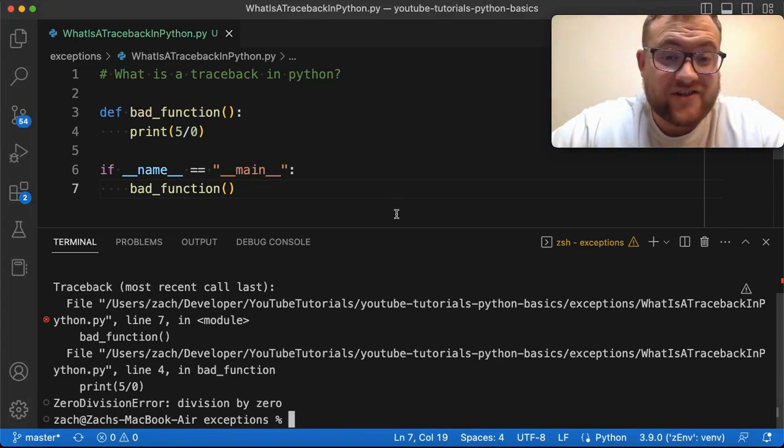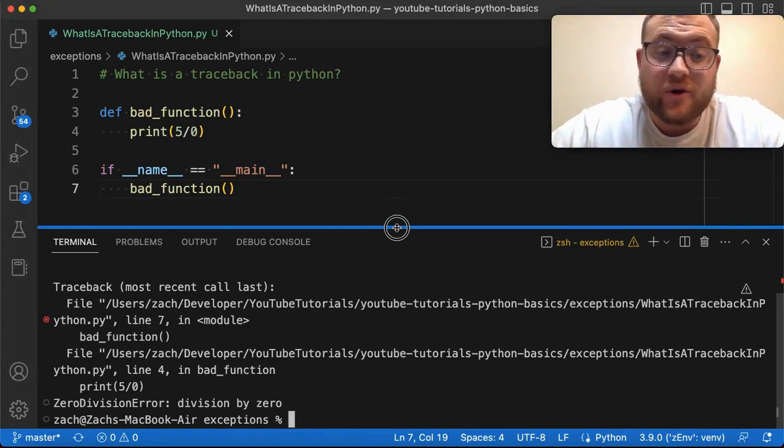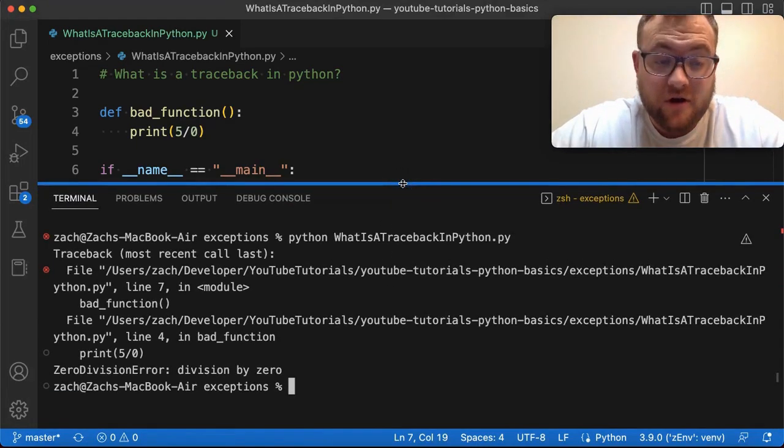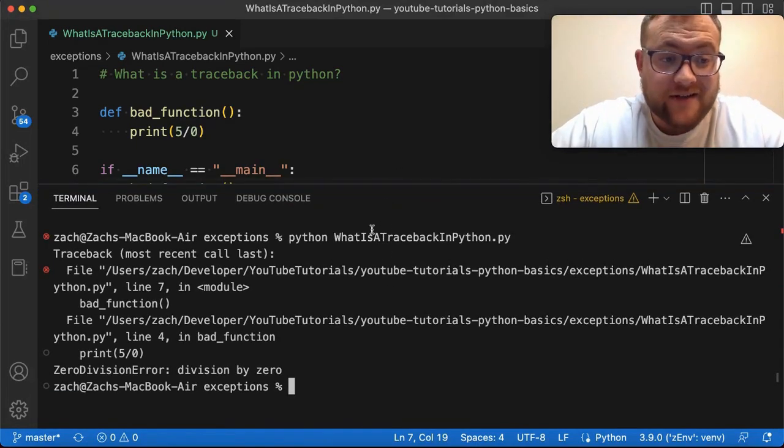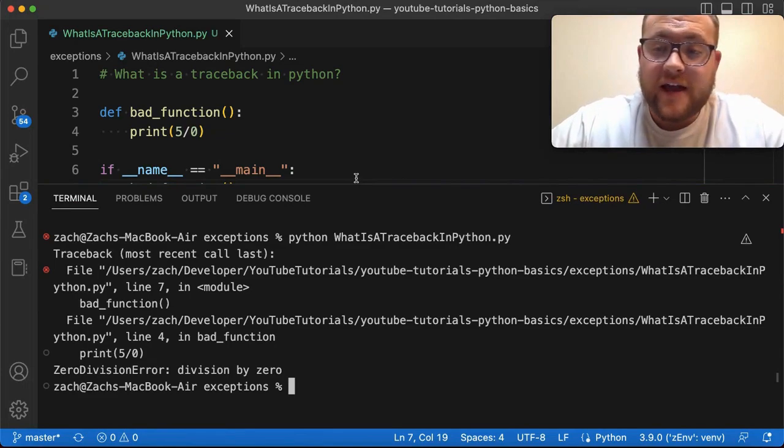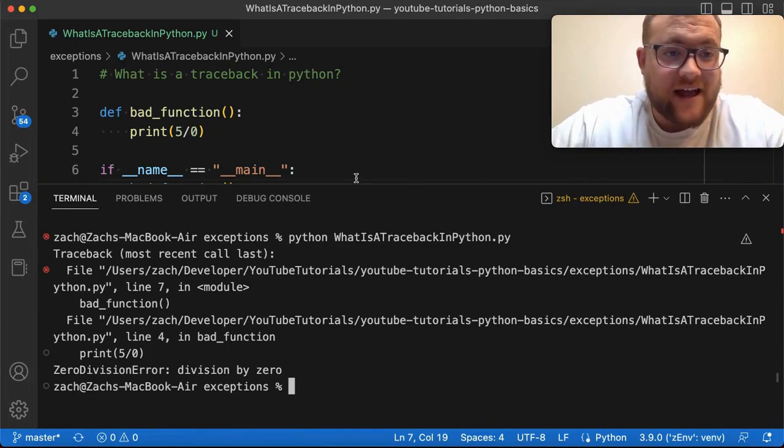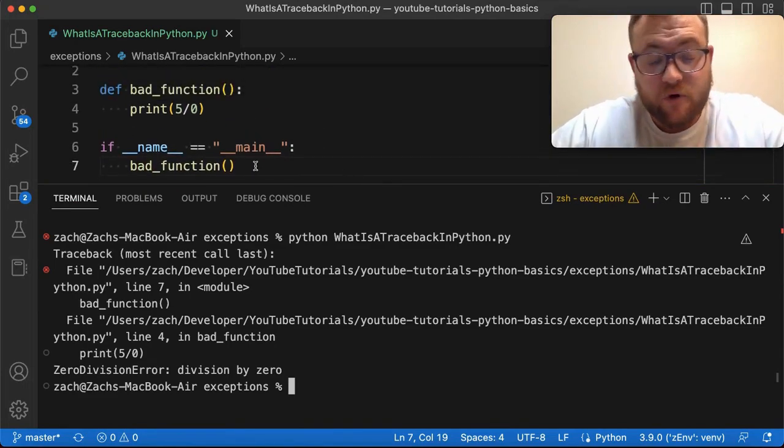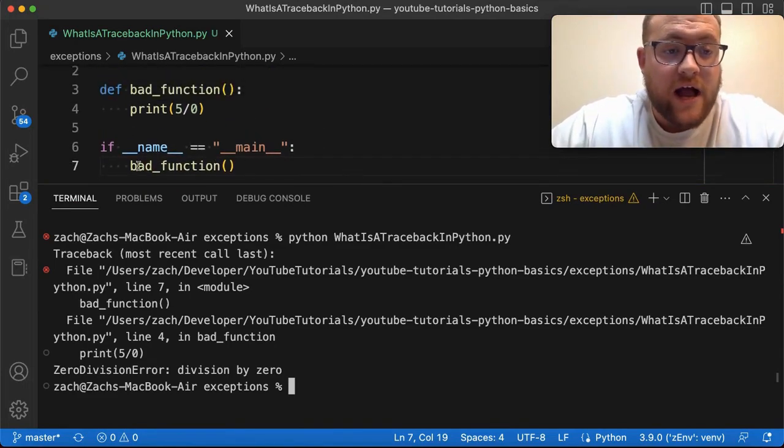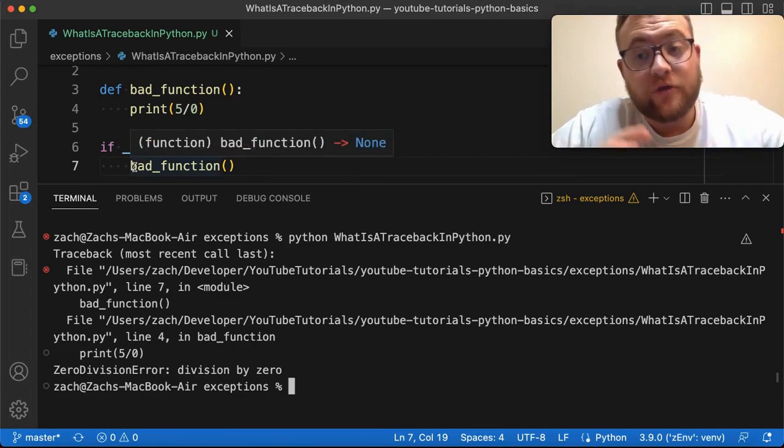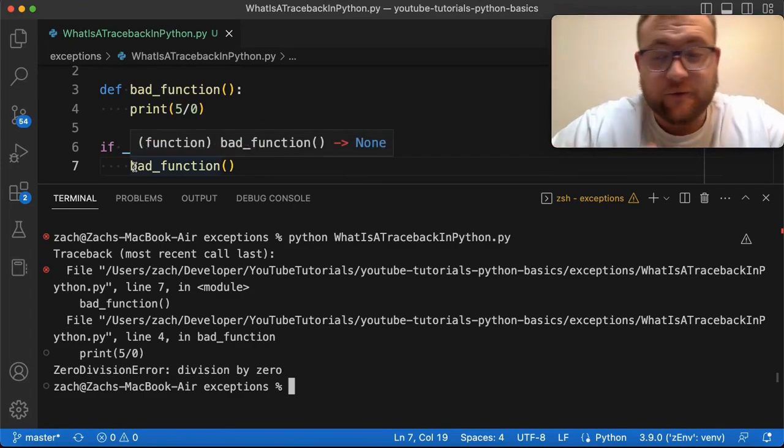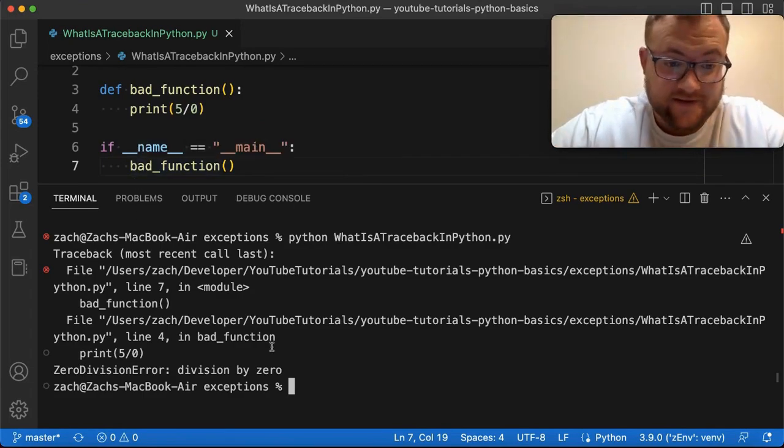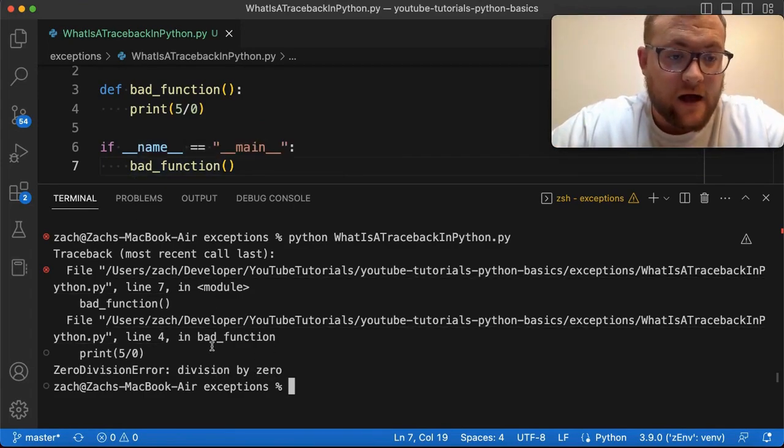So all of this is essentially the route your program took until it crashed. And so in our case, what I've done is I have this program set up where I call this function called bad function. And the reason is because it spits out this error, right?